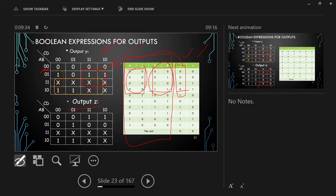When AB is 01 and CD is changing from 00, 01, 10, 11, the output Y is changing as 1, 0, 1, 1. Whatever we have written as the input-output relation, we are putting it into the K-map to reduce the expression. Upon entering the values of Y into the K-map and Z into the K-map, we will get a reduced expression for Y and a reduced expression for Z.